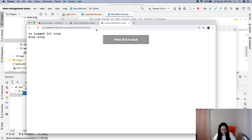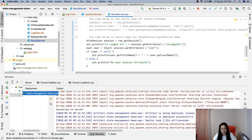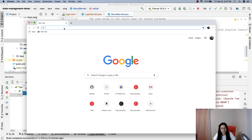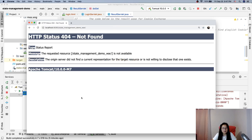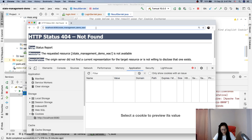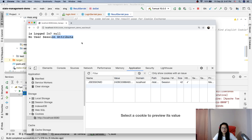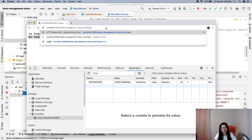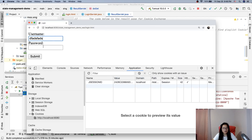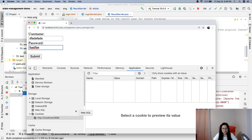Now if I quit the browser and reopen it, and go to the result page again, it acts like a new request — the session is gone. If I go to login.html and type incorrect credentials and submit, it redirects back to the login page and won't generate a session.